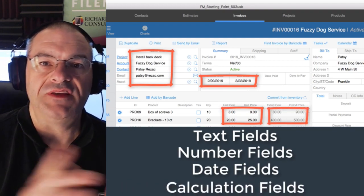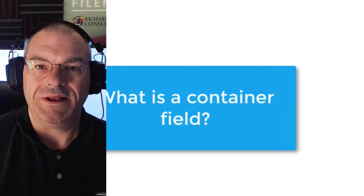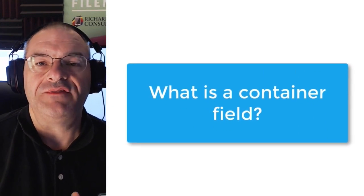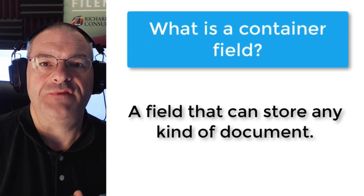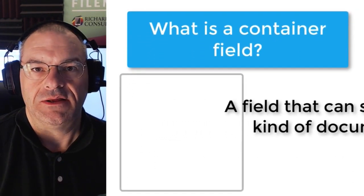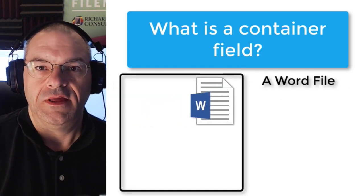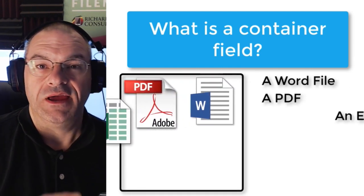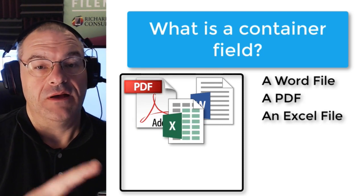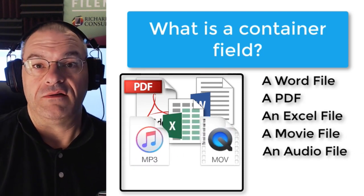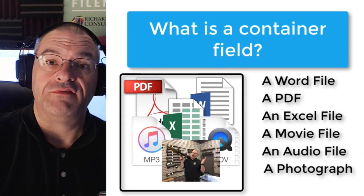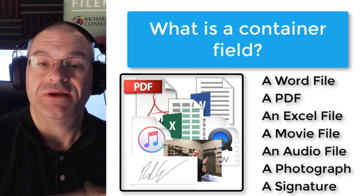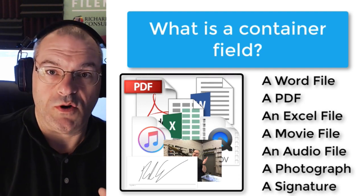But this video is about container fields. Well what is a container field? A container field is a kind of field that can store any kind of document. It can store a word file, it can store a PDF, it can store an Excel file, a movie file, an audio file, a photograph, even a digital signature. That's what container fields can store.